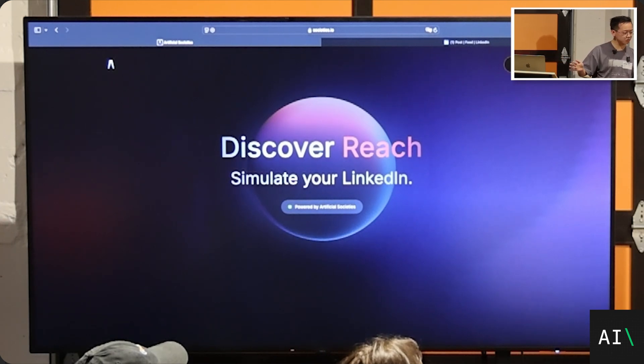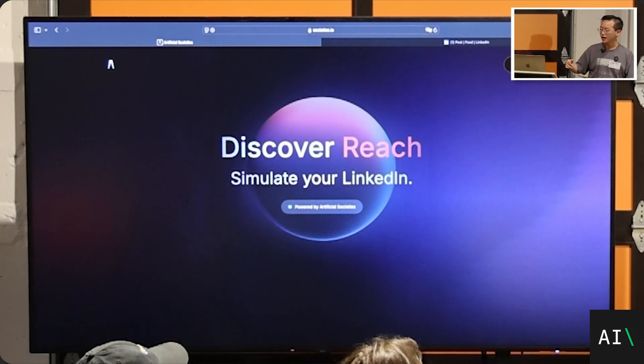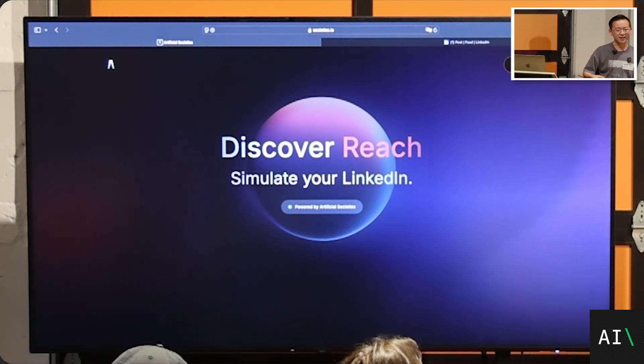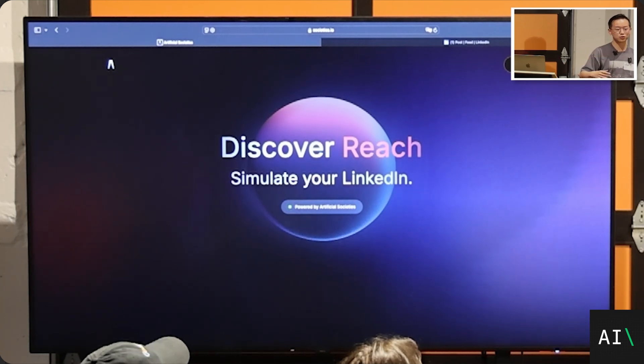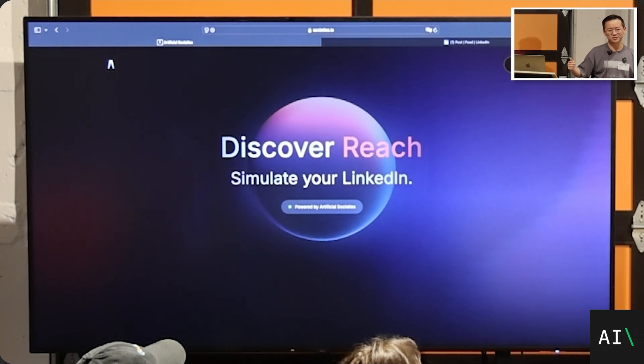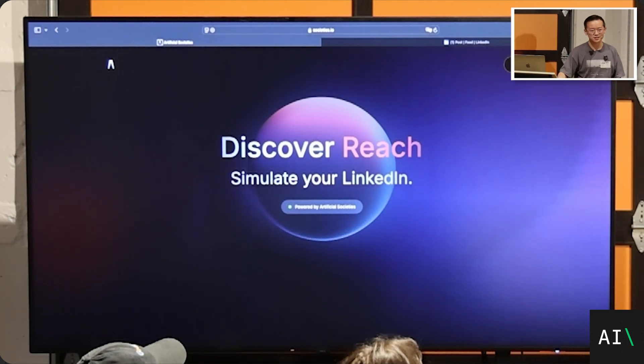So that's why we start with social media so that we can show this. And, you know, 5,000, 6,000 people have been using this product over the last months and people have been getting a lot of interesting LinkedIn engagements. So we have some, this is how we collect the data to see if it's working and improve the simulation. It's kind of like reinforcement learning with societal feedback, perhaps.